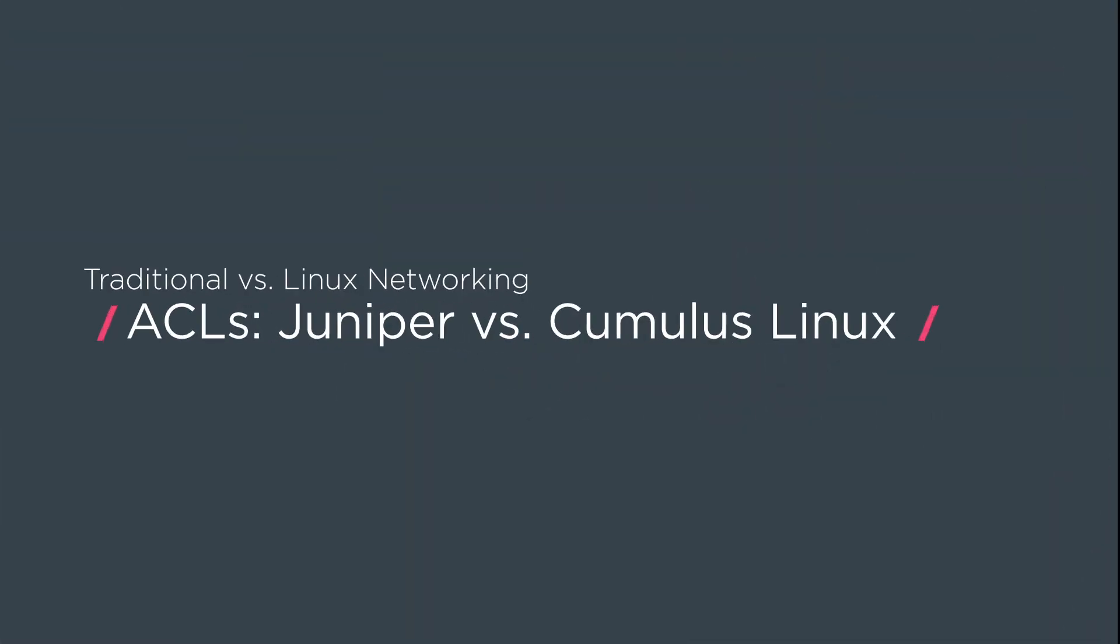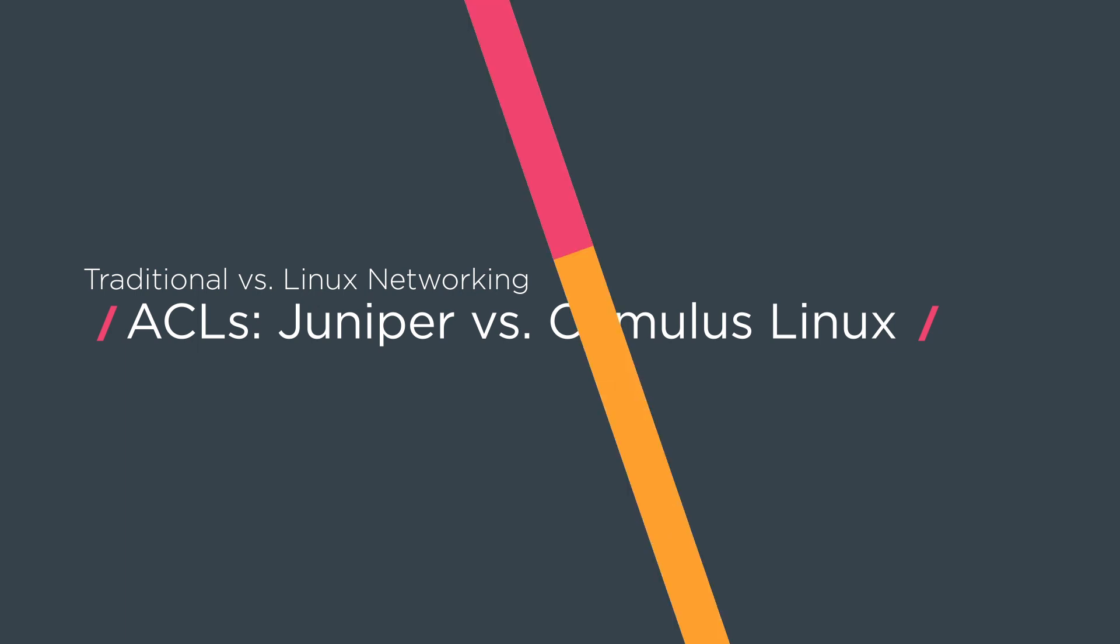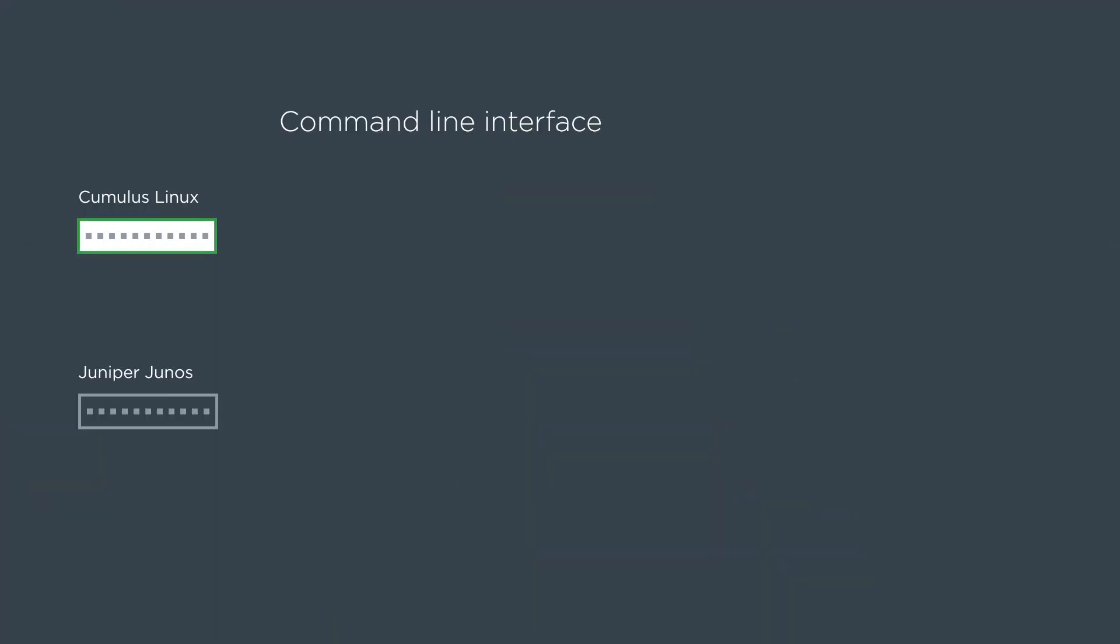For this video, we're going to talk about ACLs or access lists. We're going to look at Juniper QFX config and what the rendered config is. We're going to compare that to Cumulus Linux.